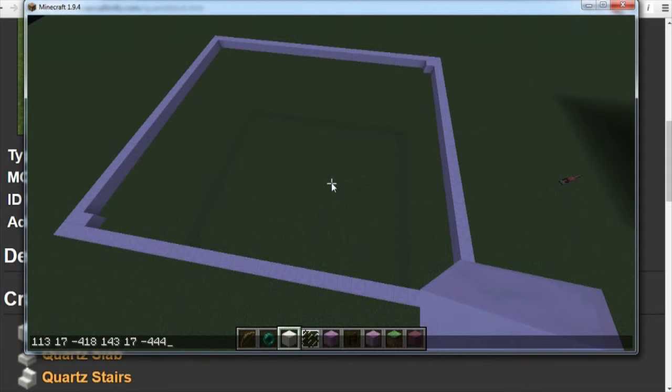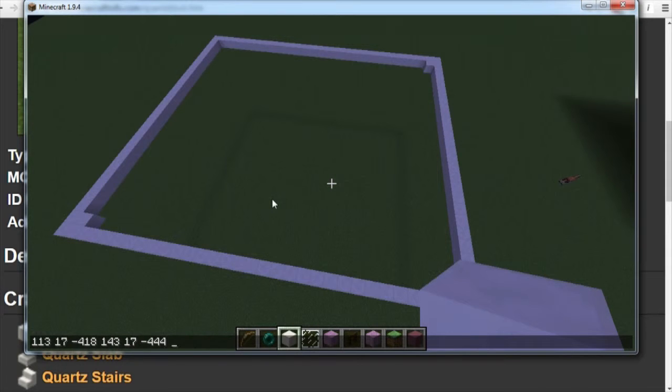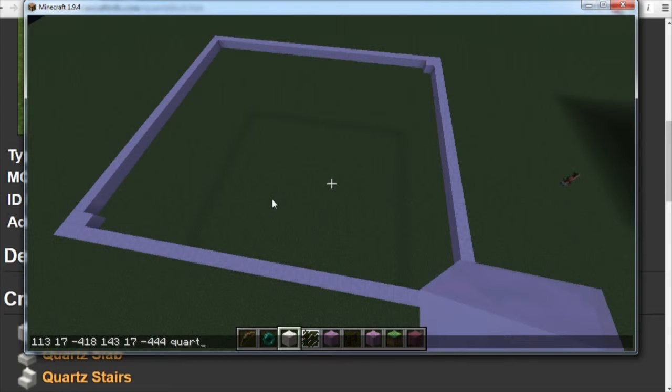Now what we're going to do is add a space. And we're going to type in the ID of our chosen block. In this case it's quartz, so it's quartz underscore block.